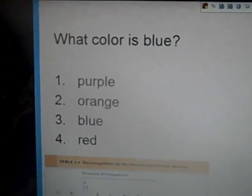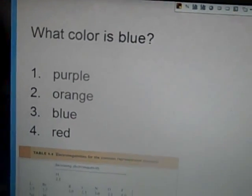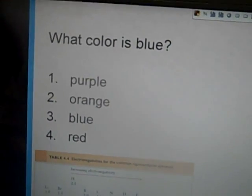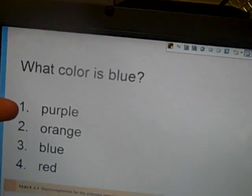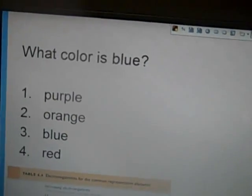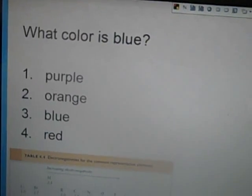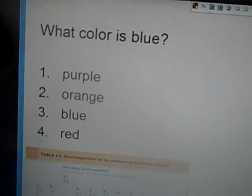Here's an example question: 'What color is blue?' Answer choices could be numbered or A, B, C, D. The correct answer would be three, so just press three on your response card. You'll see the smiley face, which tells you that you entered an answer.